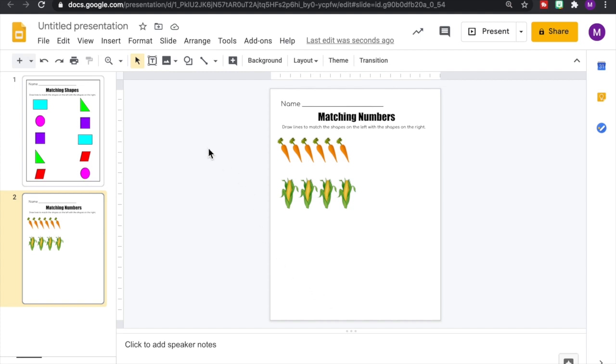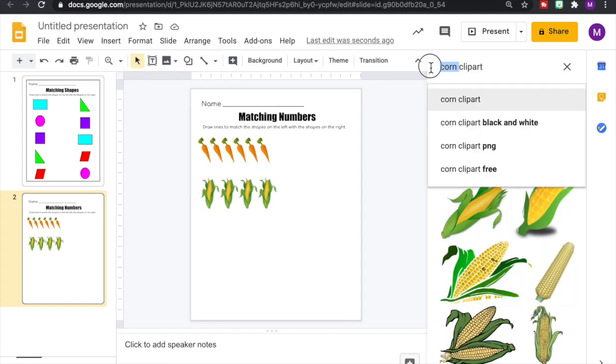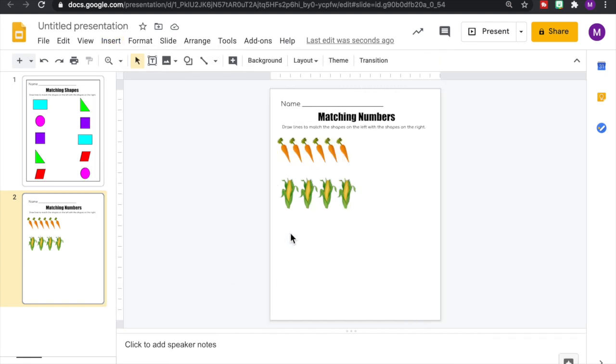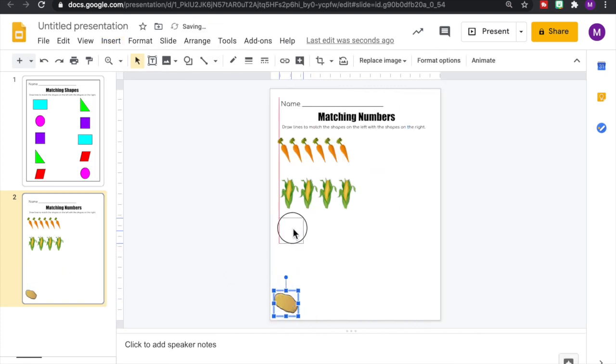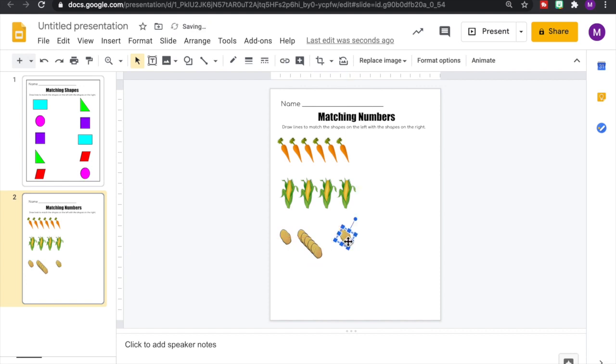I'm going to add in three other vegetables to our page so that we have five sets of numbers, and then we'll add in our numerals.